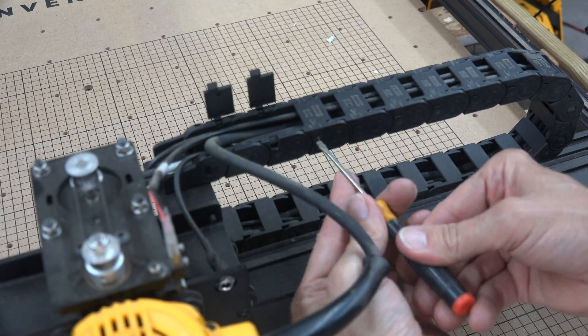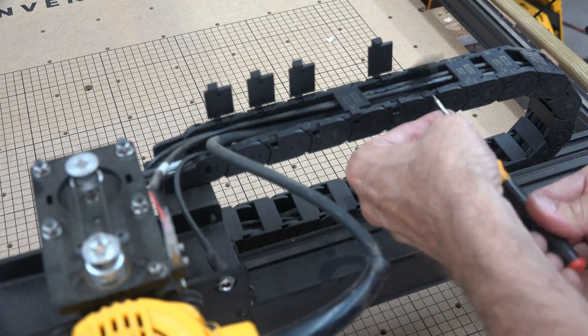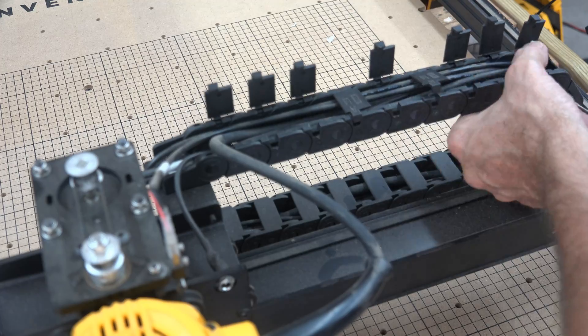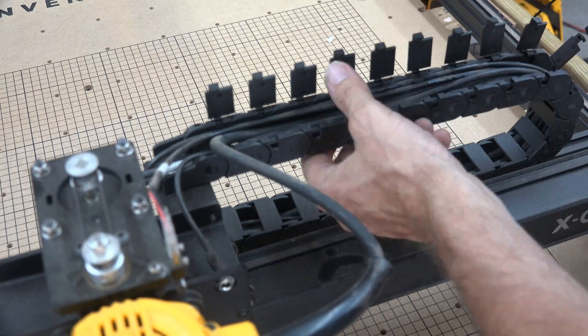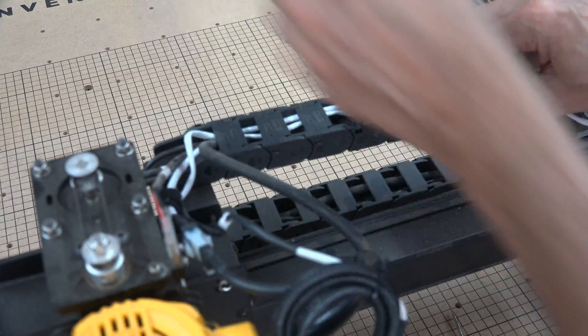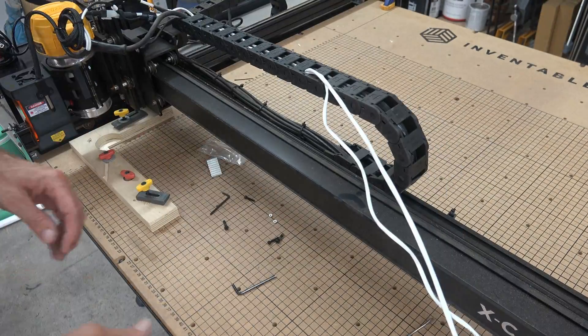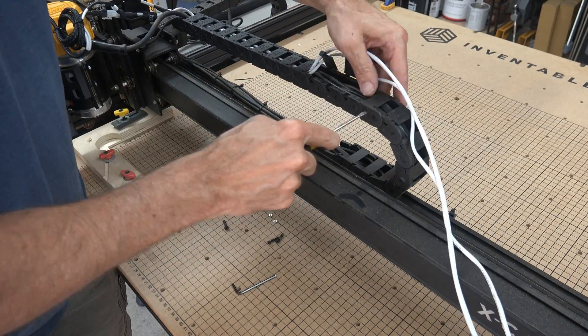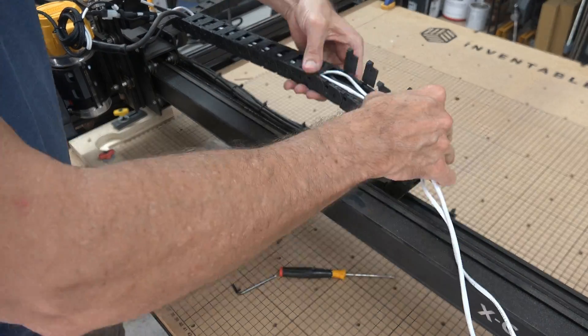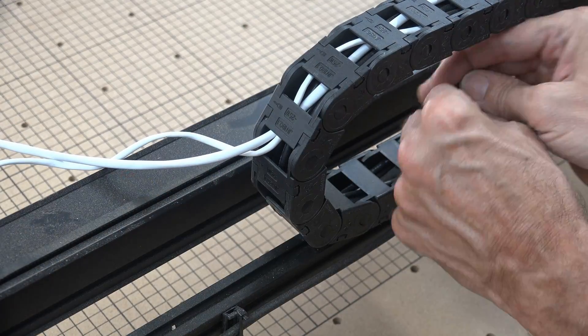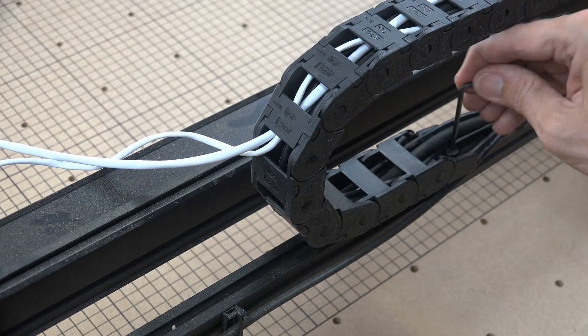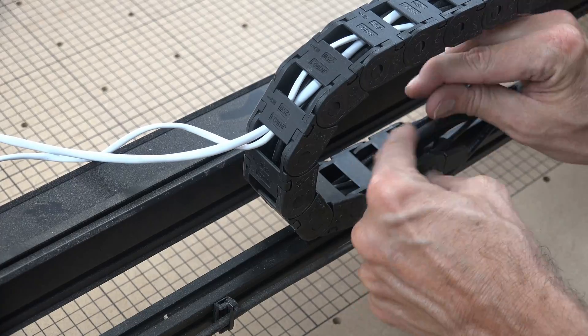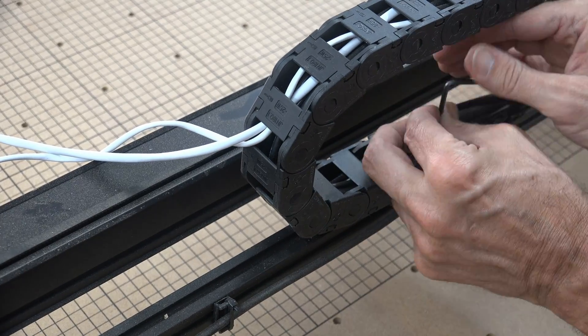Next, you need to grab a small flathead screwdriver and start opening the links on your drag chain. Start by opening a few links and feeding your wire under the links and snapping back in place to help hold the wire in position as you continue on. To make this easy, move your router as far as you can to the left to expose as much of the drag chain as possible.